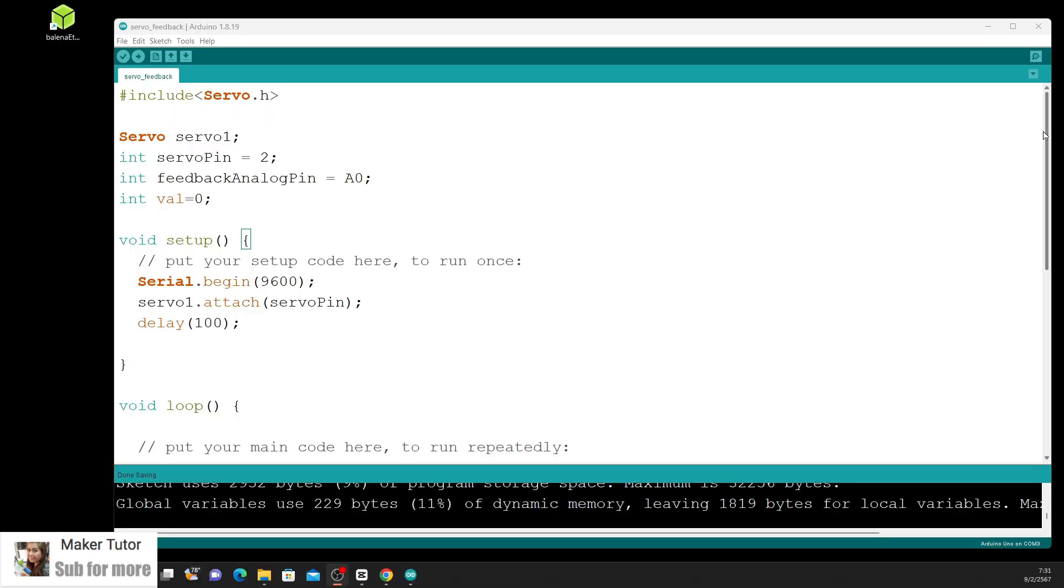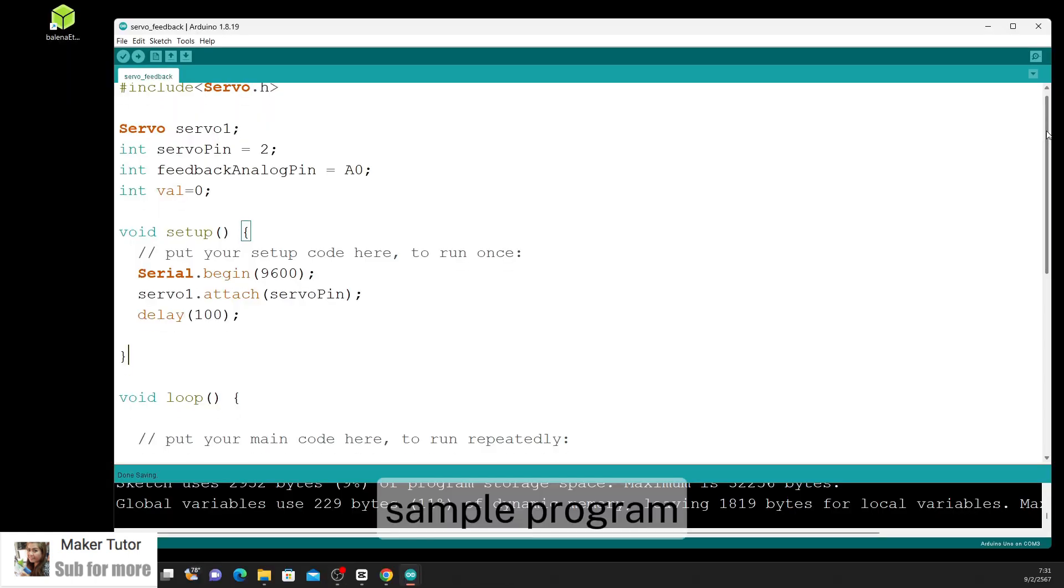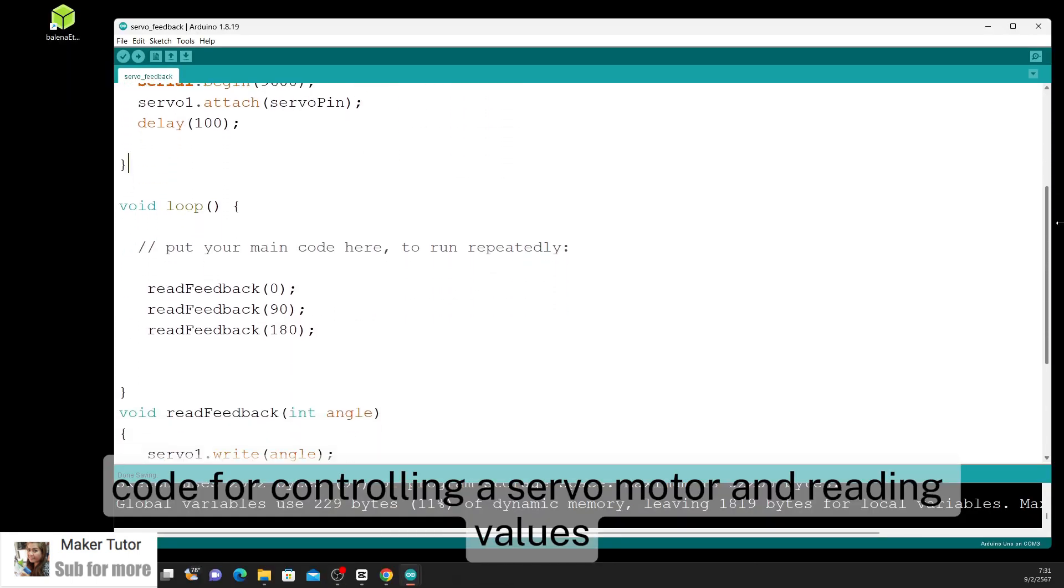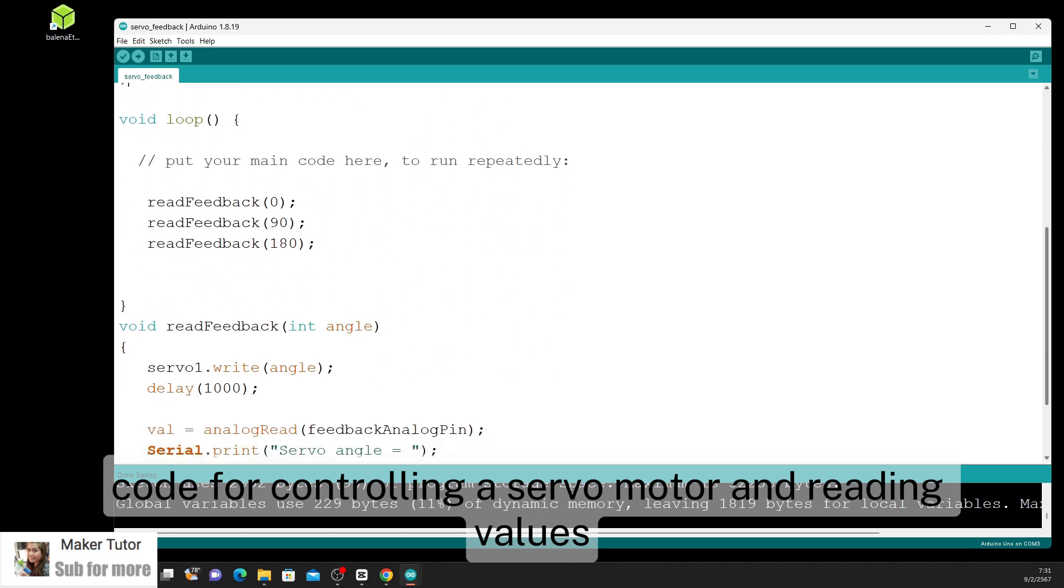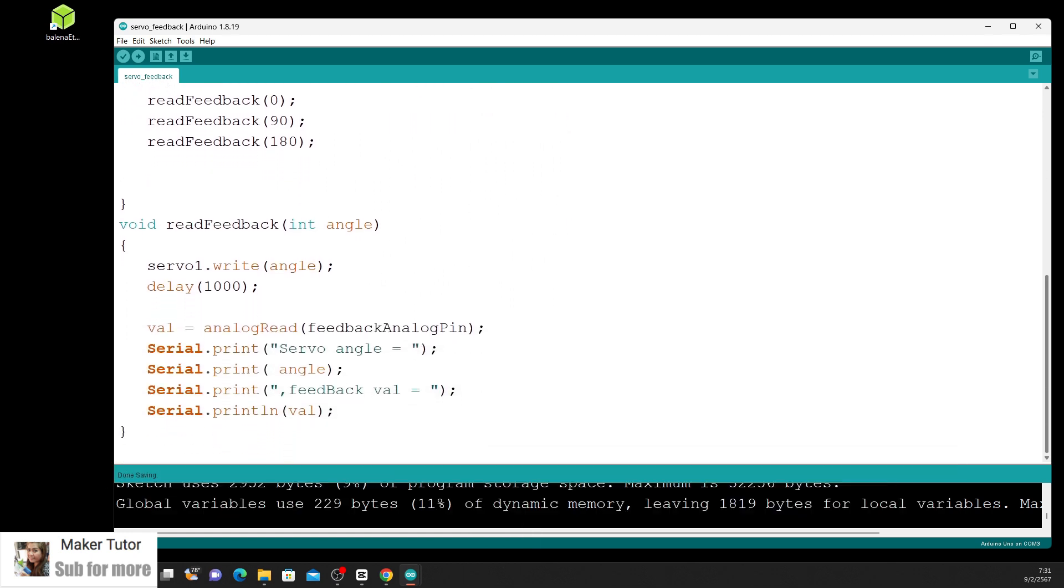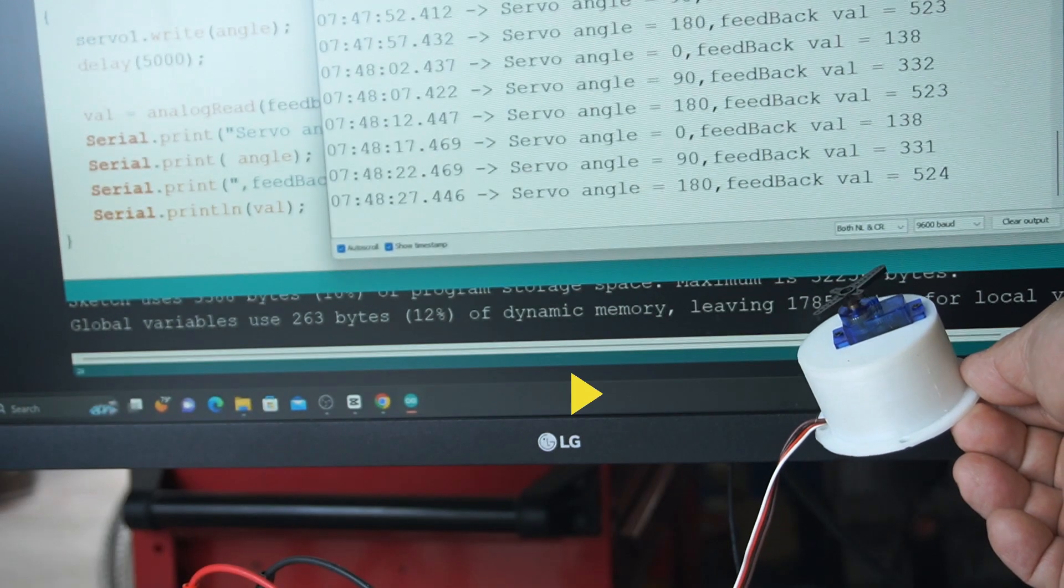Next, sample program code for controlling a servo motor and reading values. Let's see.